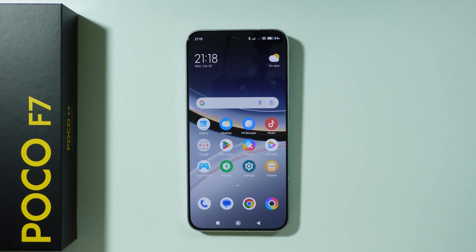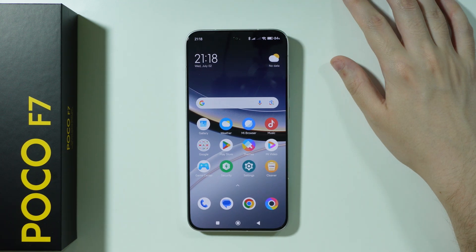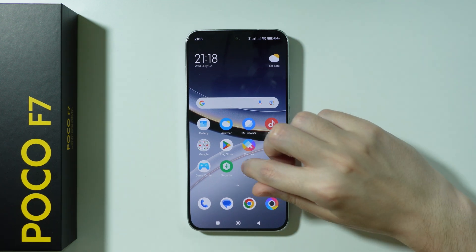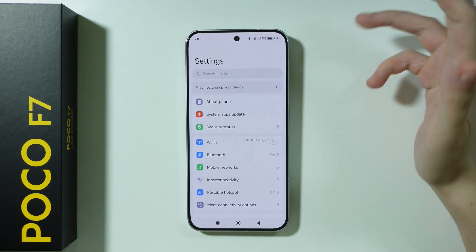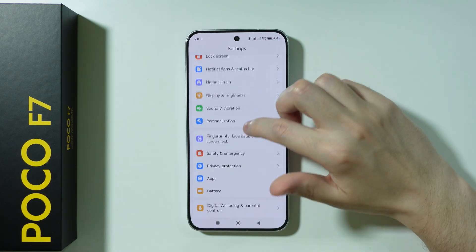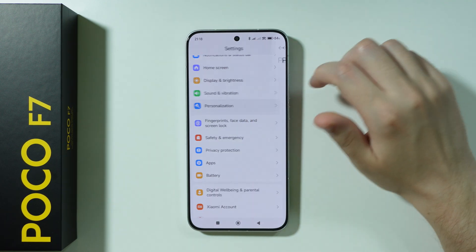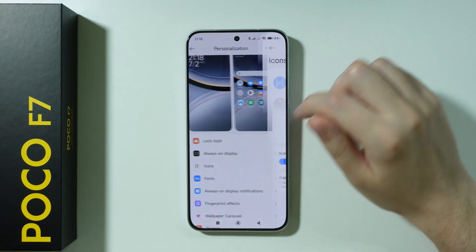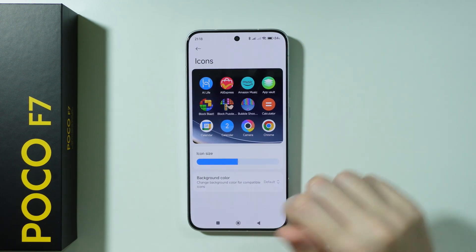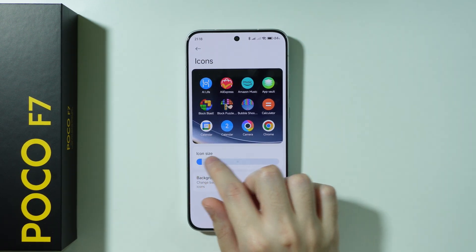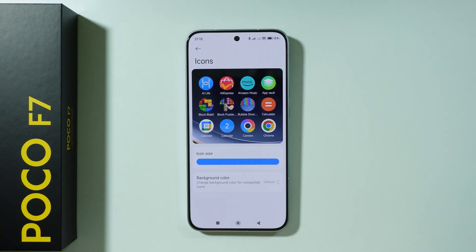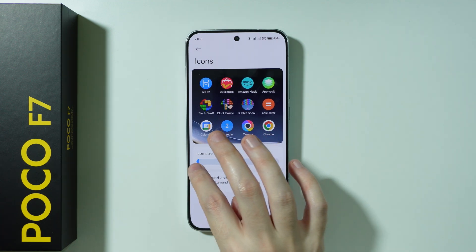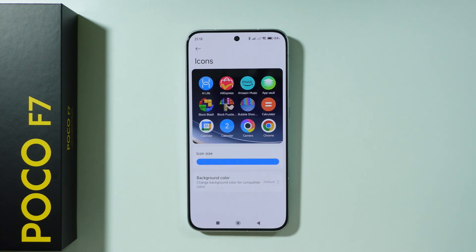If you want to change icon size on POCO F7, we have a couple of ways that allow us to do so. For example, we can open Settings, scroll down and go to Personalization, and then in Personalization, if you open Icons, we can move left and right in order to make icons bigger or smaller.